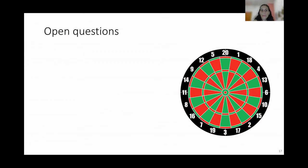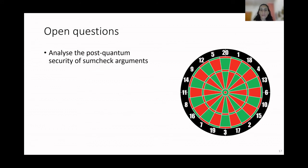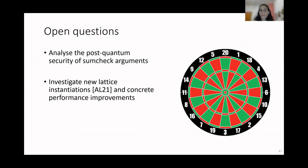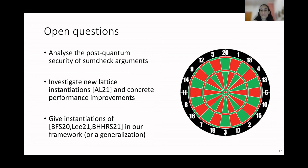Let me conclude with some open questions. First, an interesting question we don't answer in this work is related to the post-quantum security of succinct arguments — specifically, how we can analyze the security when both the prover and the verifier are quantum. Another interesting direction is to investigate the new lattice instantiation in the concurrent work and see whether we can have a concrete performance improvement. Finally, even though our framework encompasses most of the split-and-fold techniques, there are still some works we cannot describe, so it is interesting to see whether we can generalize our framework to include these works.